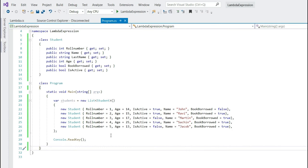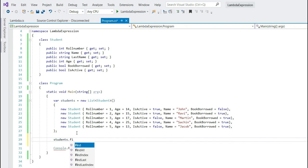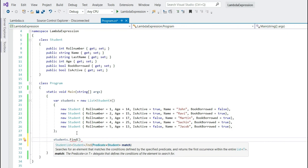Now let's try to filter the collection data using some of the inbuilt list functions. Now what this function does? It takes a predicate and returns the first occurrence of the data based on the given conditions. Now the input parameter is predicate. What is predicate? A predicate is nothing but a delegate which points to a method that takes a student as a parameter and returns a boolean value notifying a given condition is satisfied.